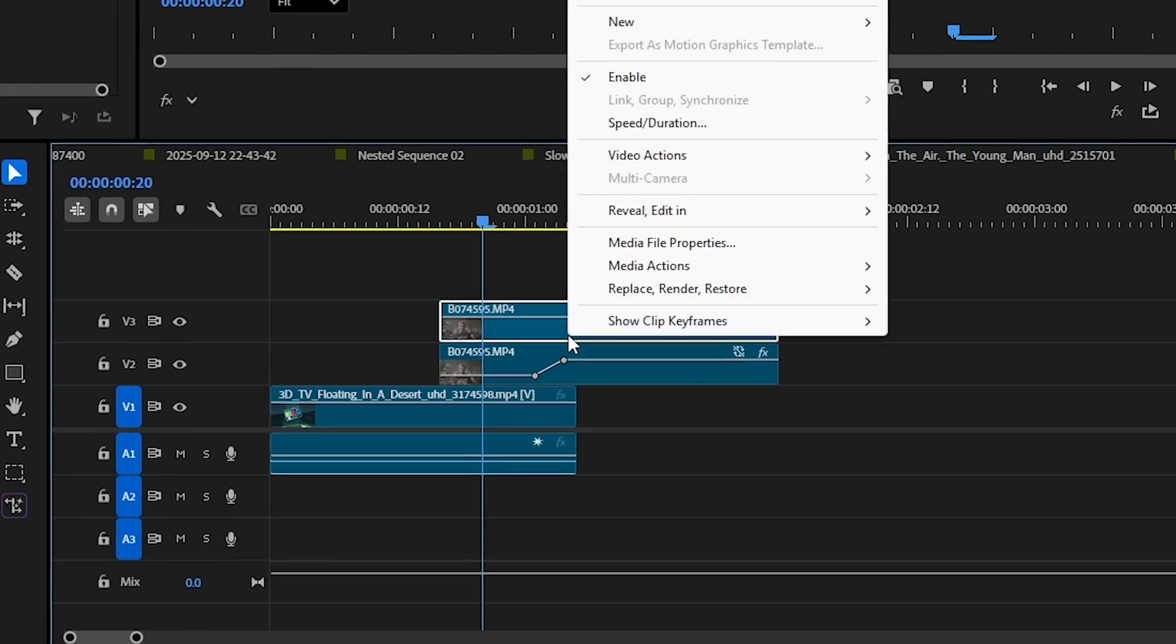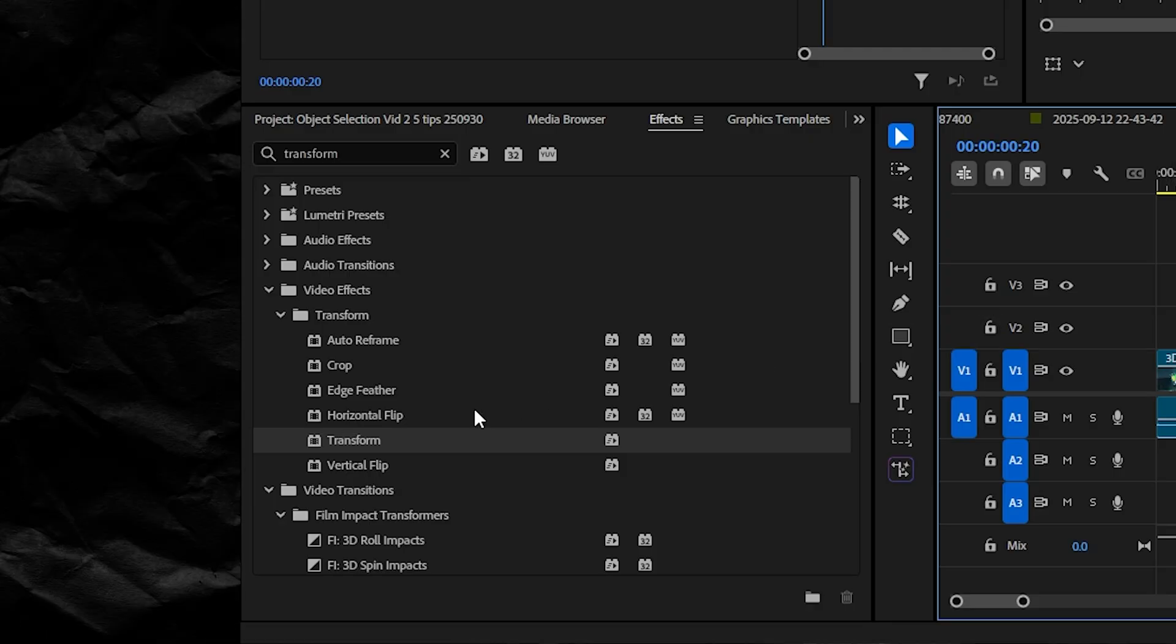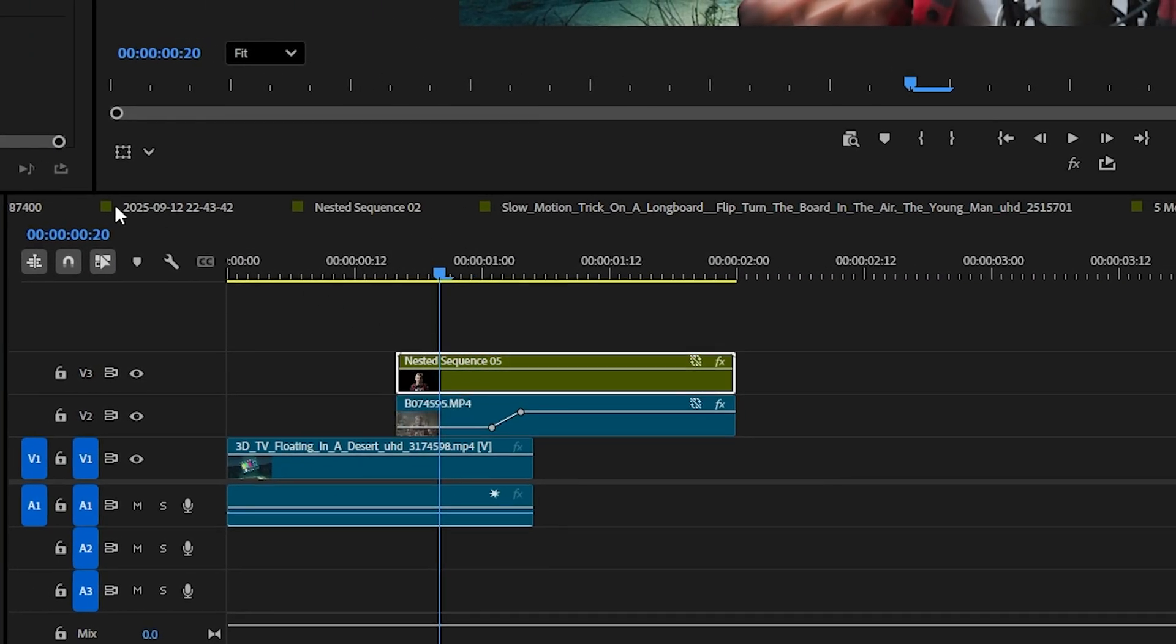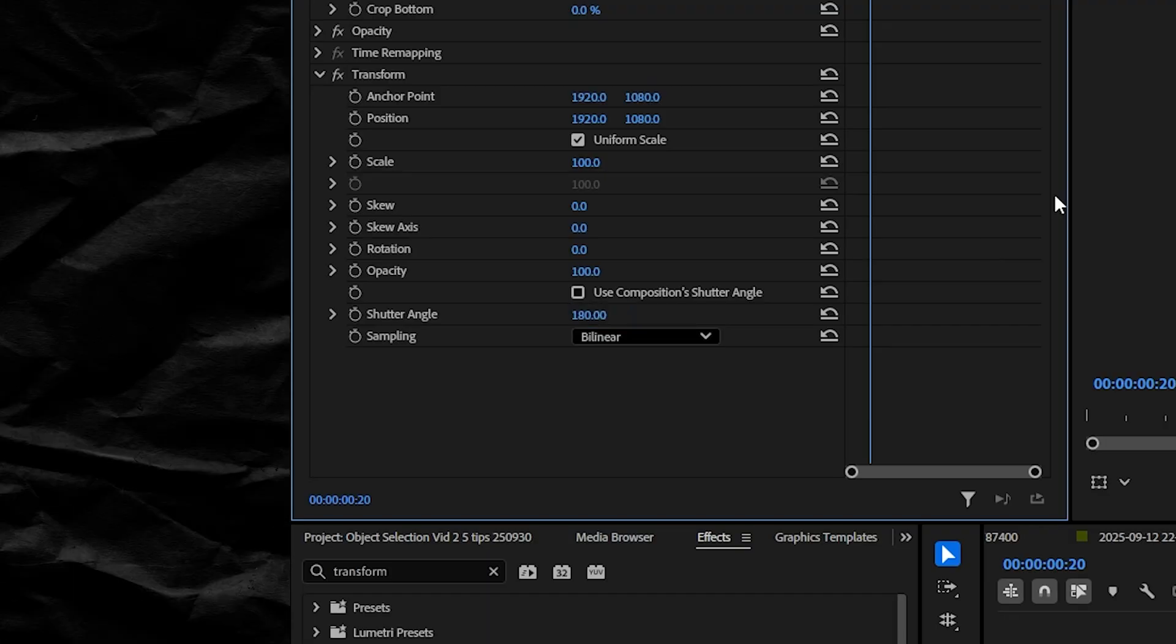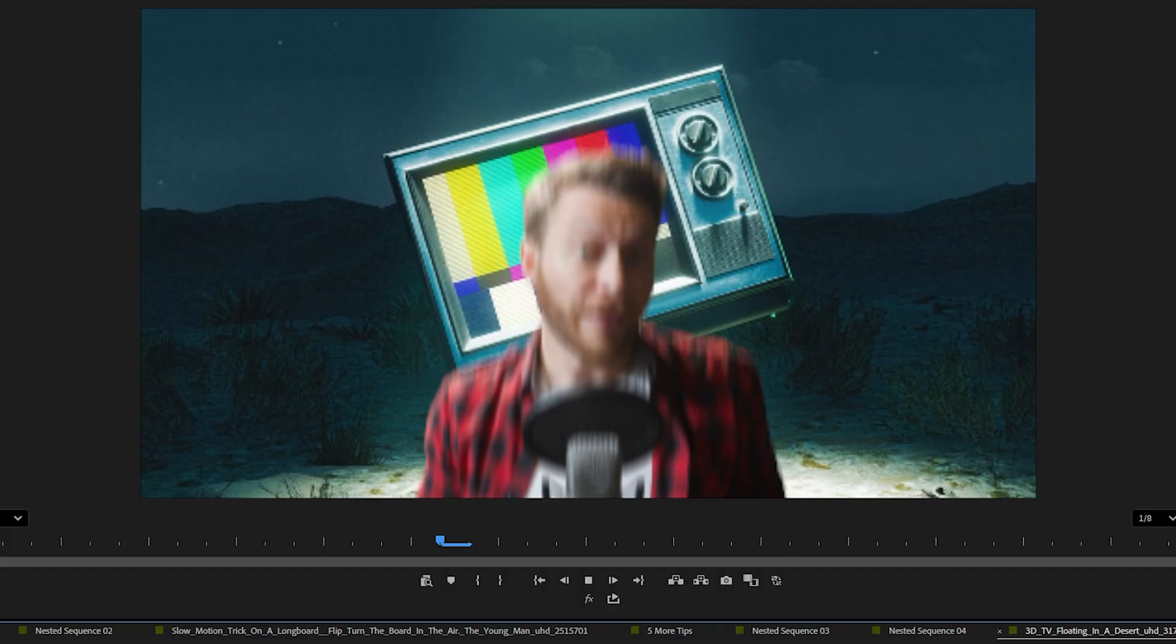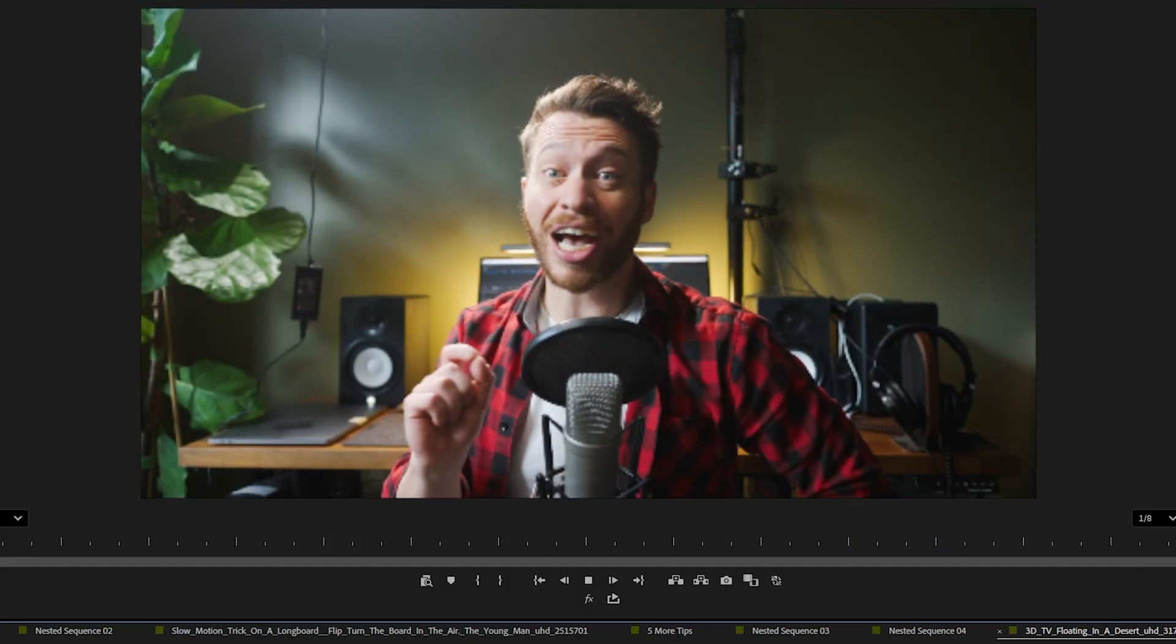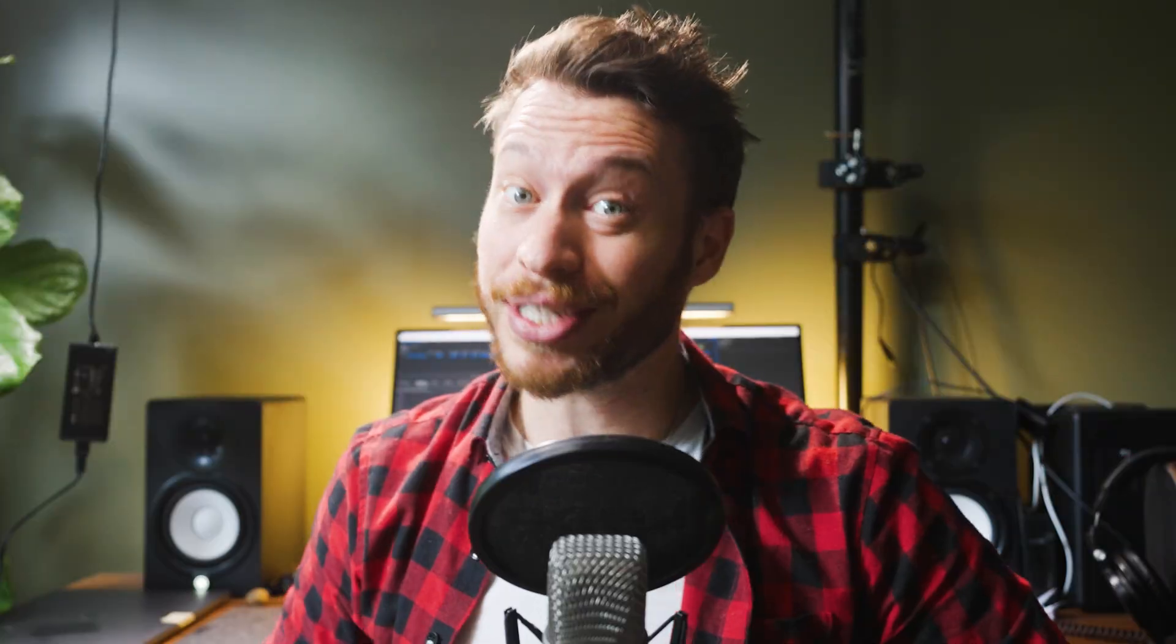And bonus points if you nest this clip first and then use the transform tool. Uncheck use composition shutter angle and set it to about 180 degrees so that you get a realistic motion blur during this animation. And by adding just a couple of sound effects, you can get a transition that feels super custom and premium in just a couple of minutes.